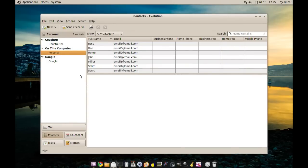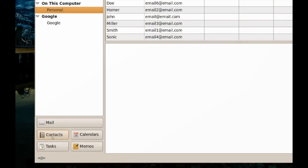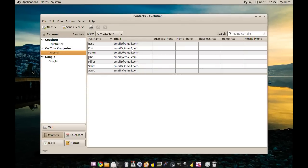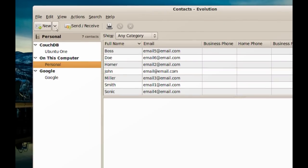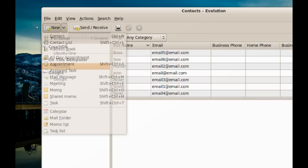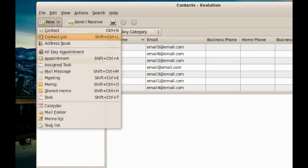When you open Evolution, first of all, you have to go to your Contacts. I created some contacts here already. To create a new list, you have to go to New — right next to New, click the triangle that's pointing down, and go to Contact Lists.